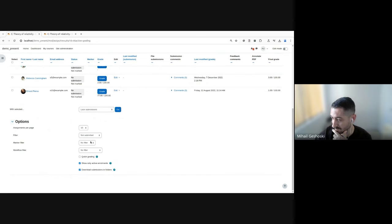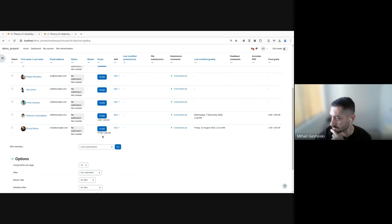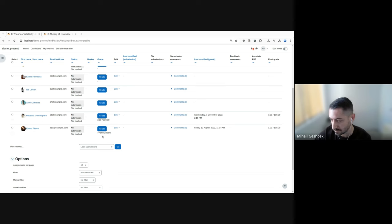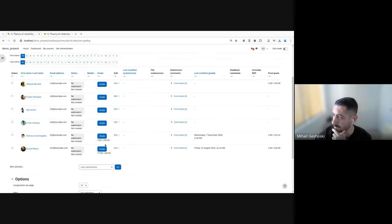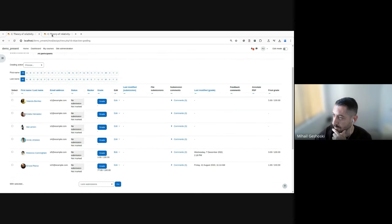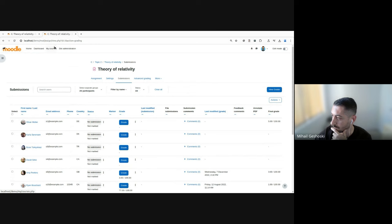So this is not very, very usable, particularly it's not very easily discoverable. And for example, if you have a longer list of students, you will need to scroll all the way to the bottom, which is not very accessible as well. So now I will go to the instance that contains the improvements.